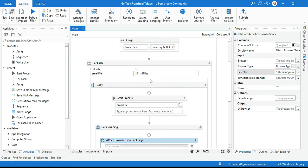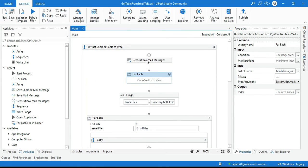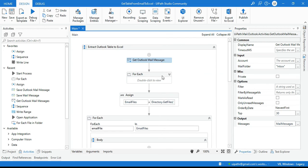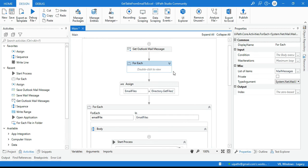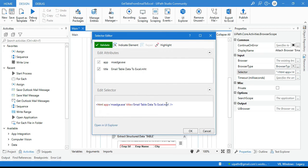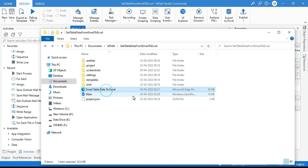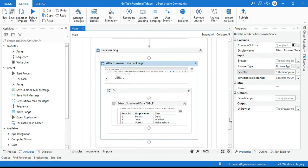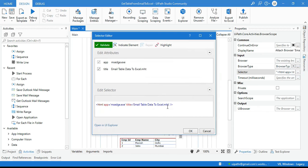Since we have a For Each loop, we may have multiple emails and each will have a different title, so we can't hardcode the title in the selector. We only have one file open right now which is why it worked, but with multiple files it won't. Replace the title value in the selector with a star (*) wildcard so any open file will match and data can be extracted.